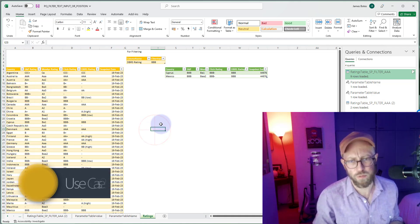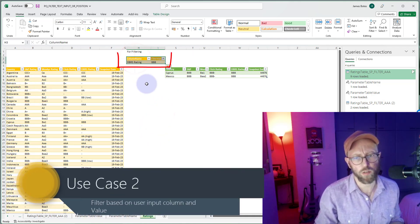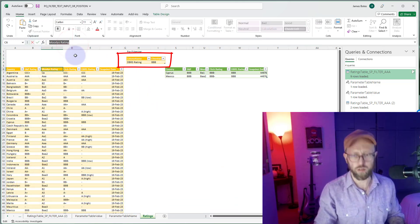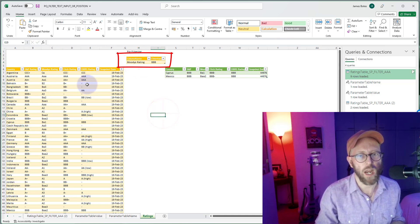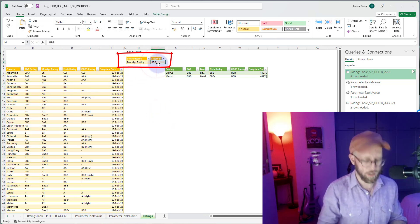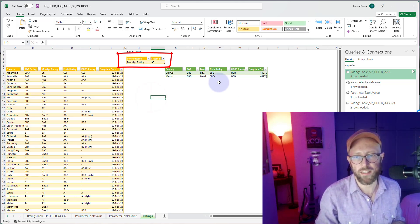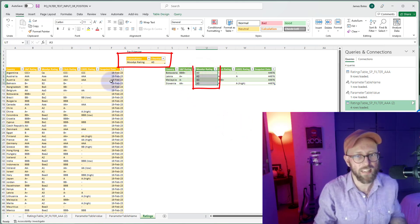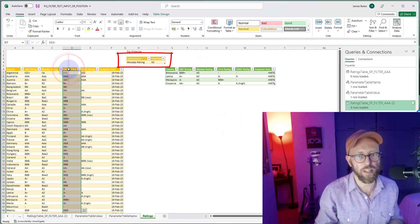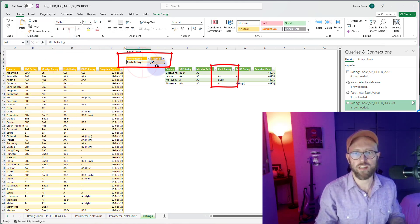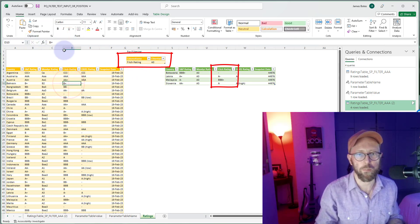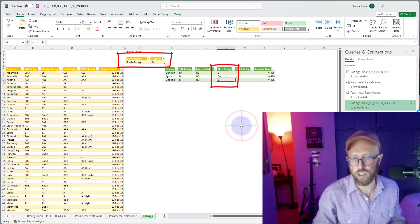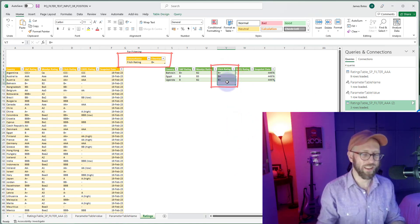The second use case involves a small filtering parameter table. We want to filter on the Moody's rating — I put the column I want to filter on and the value, say A3, then refresh to bring back all the A3s. Or I can change it to Fitch Rating and filter on everything B-plus, refresh, and it brings back all the Bs. Let's implement this.